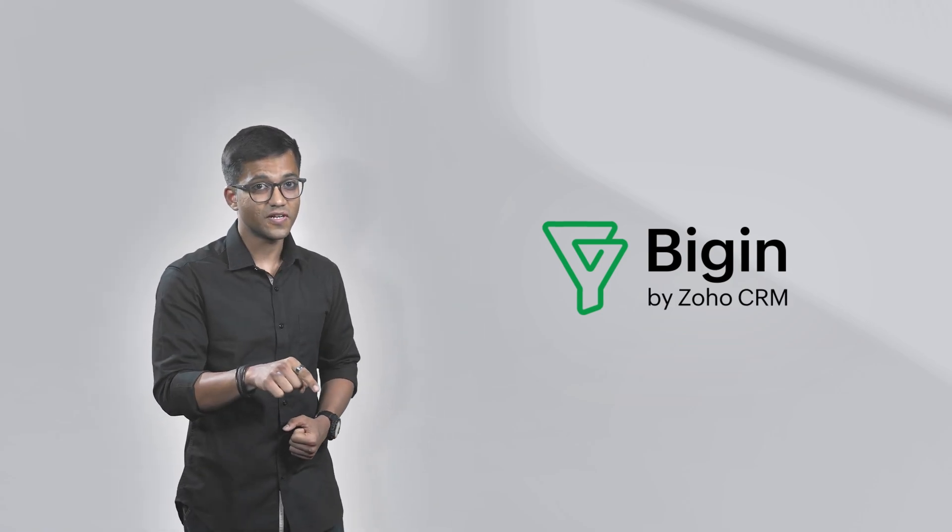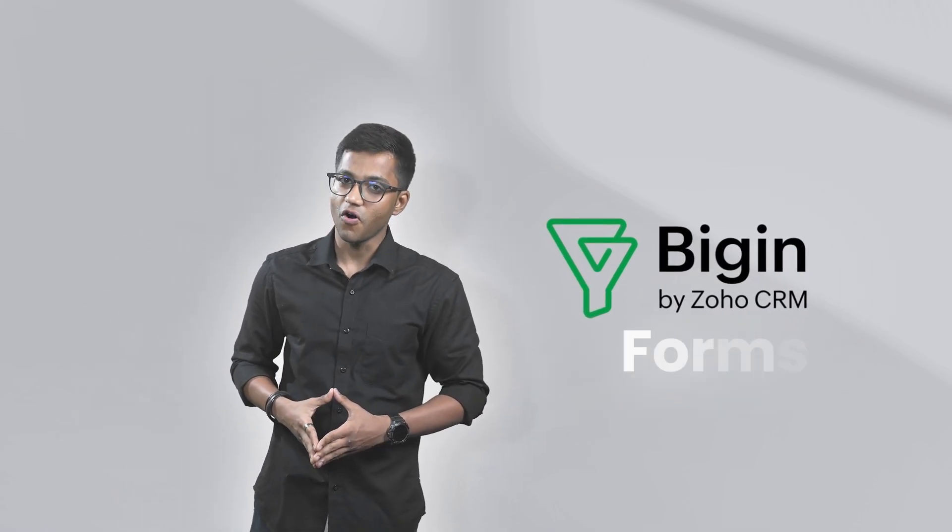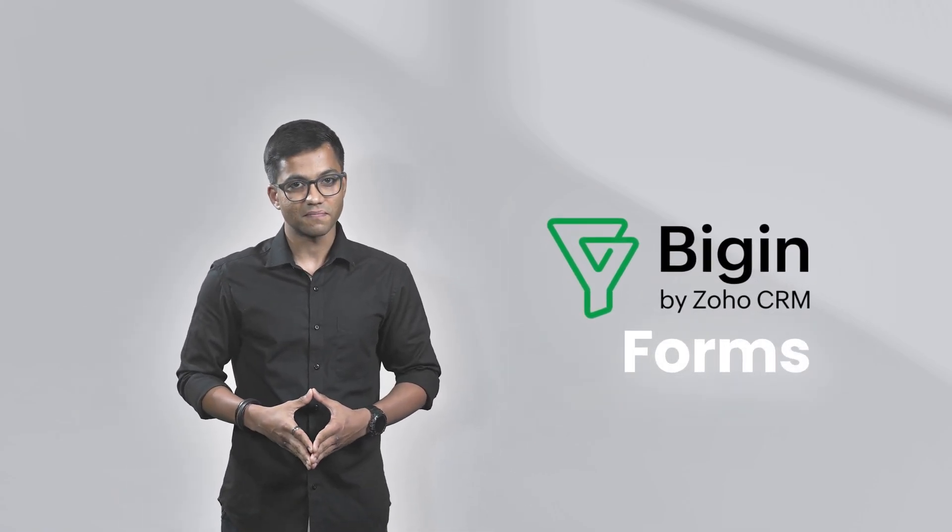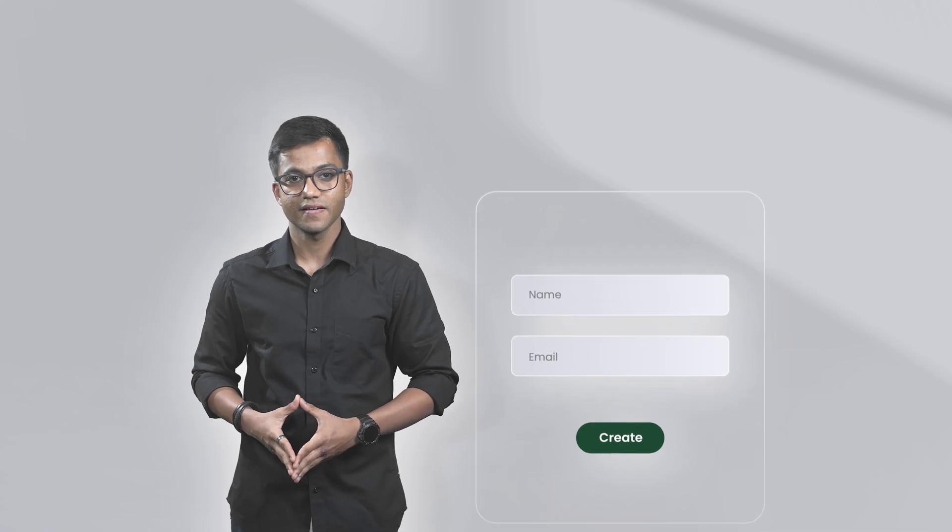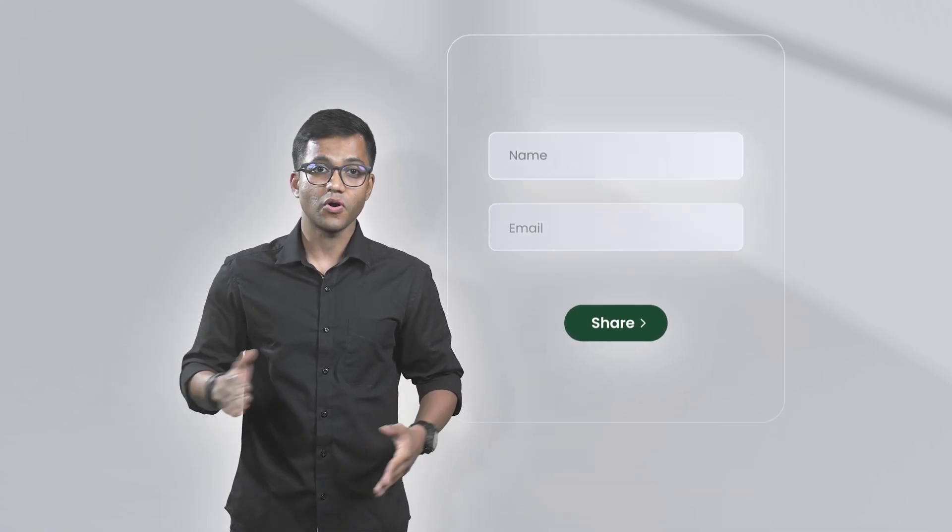In this video, we will talk about forms in Begin. Together, we will see how you can easily build forms using a simple drag-and-drop interface and share them on any channel to capture data seamlessly.